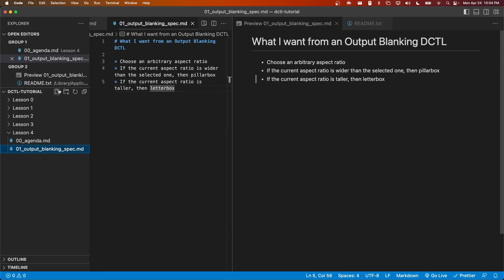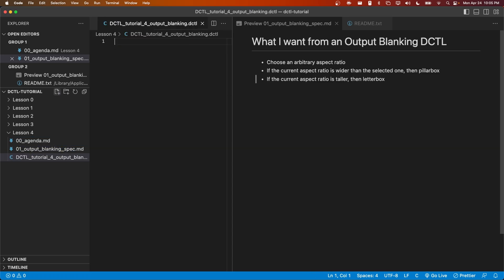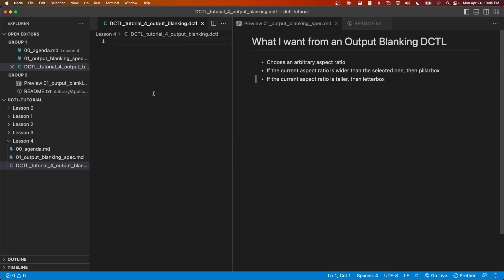First, I'll make a new file and I'll title it DCTL tutorial for output blanking. For this DCTL, we're going to be using the same transform function signature as before.